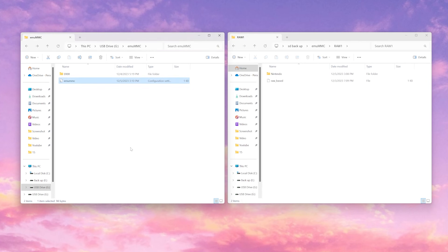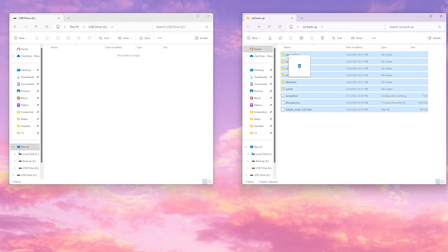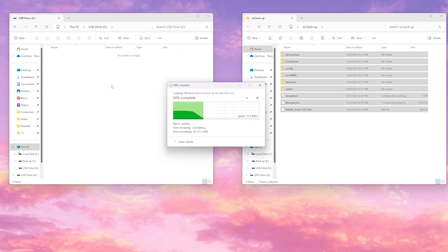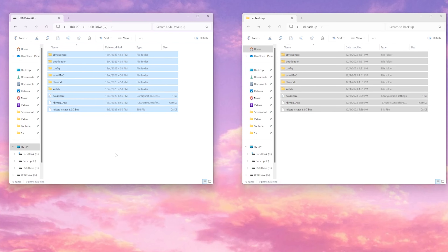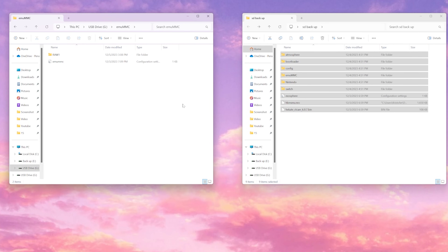Now you can exit out and you're done. If you did everything and you open up your SD card and there's nothing inside it, that's fine as well. What we're going to do instead is just highlight everything from our backup and drag it into the SD card. The results may be different for people after you create the emuMMC, but this is just in case you didn't have anything in your folder.